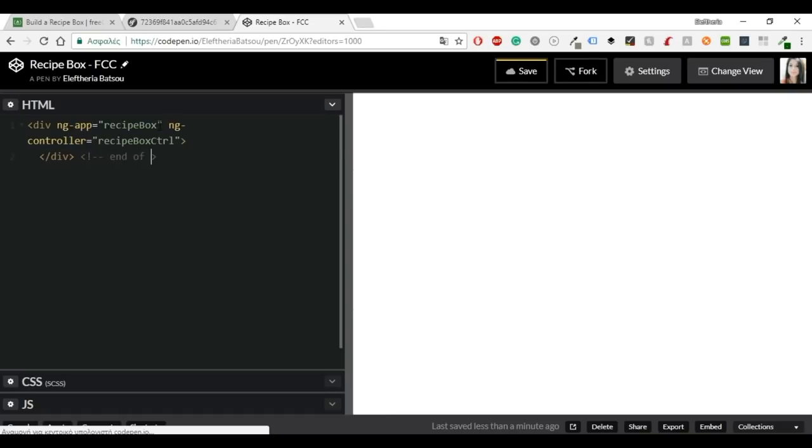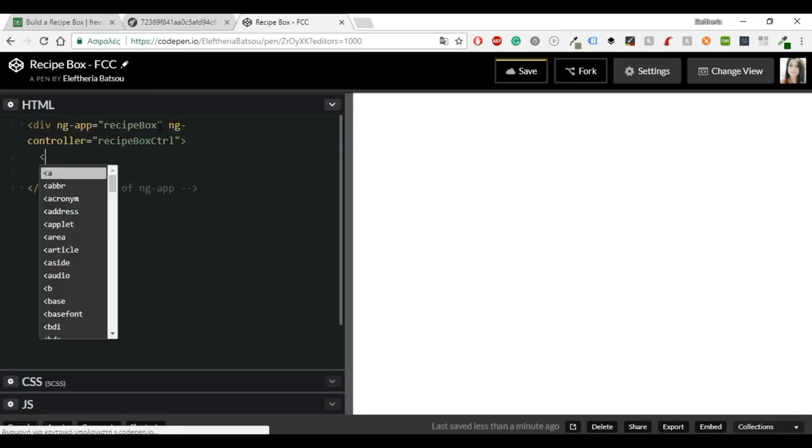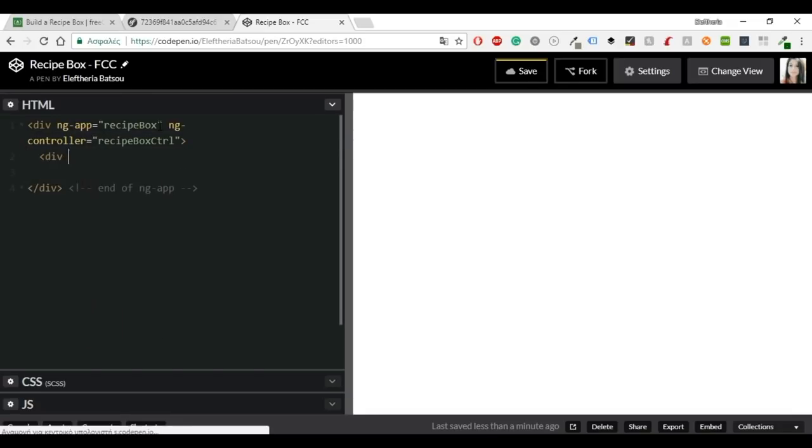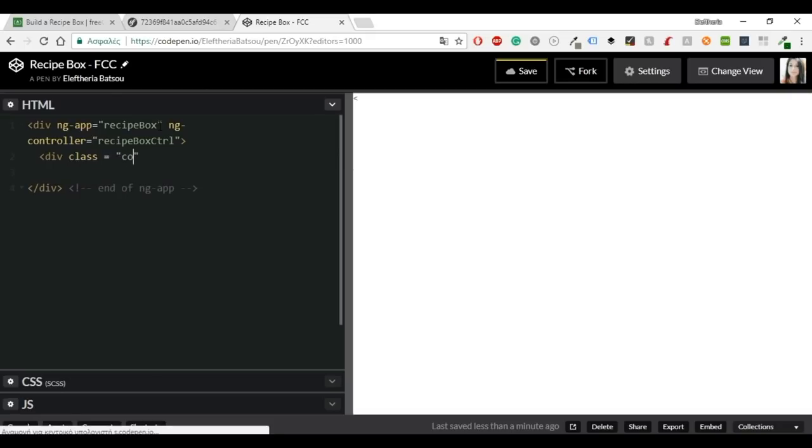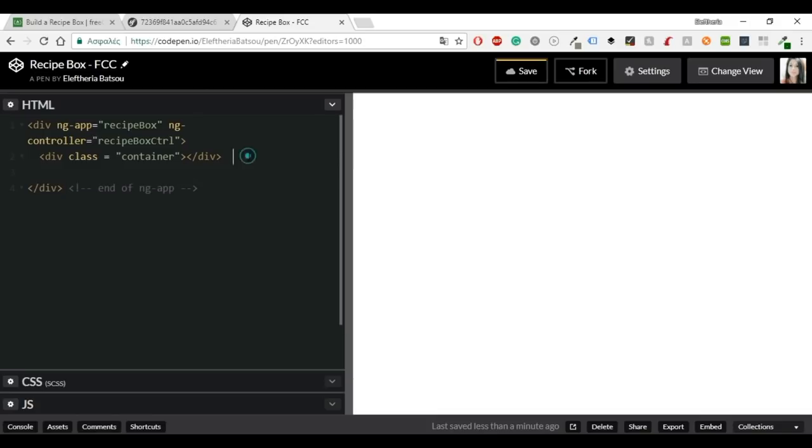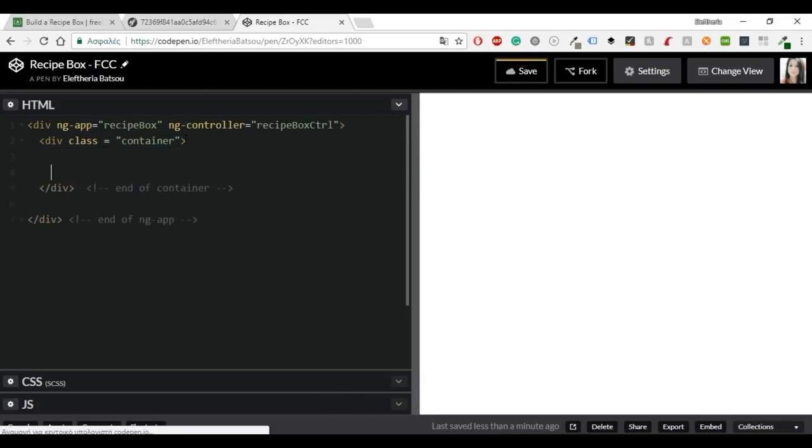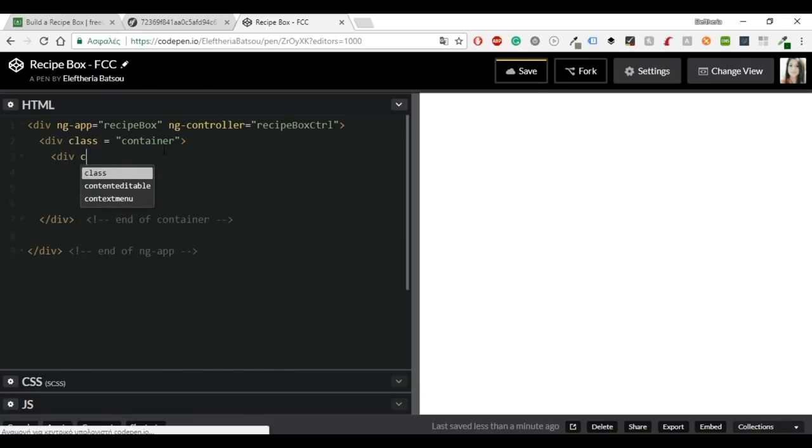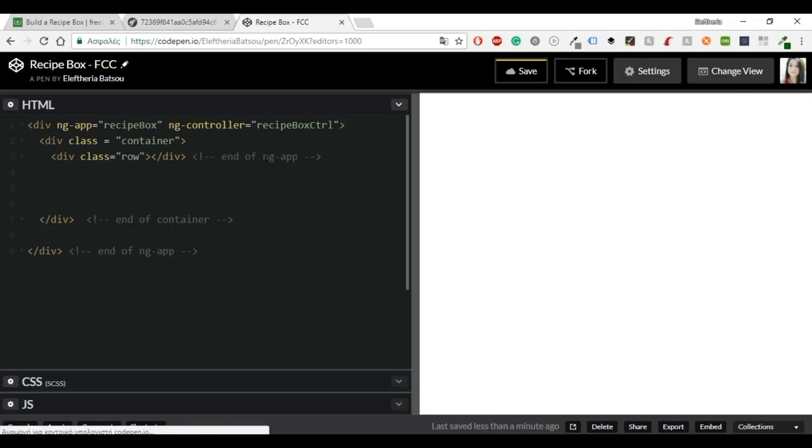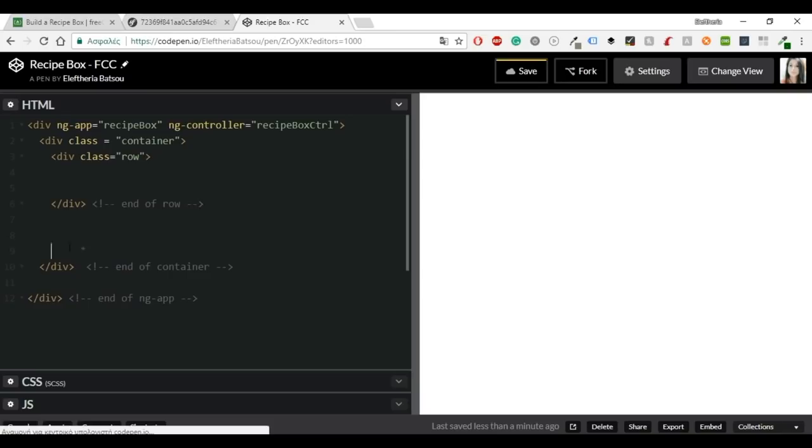So then we are going to continue with the class name container and inside there we will build everything else. We're going to have a class row and we will part this row in two parts. One column as eight and another one will be four. In the first part we will see all the recipes and we will have the functions of edit and delete. And in the right panel we will have the add function.